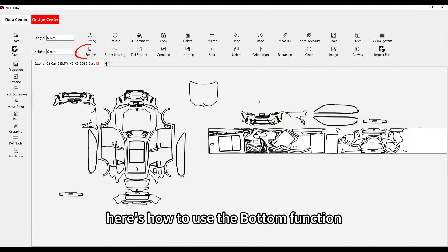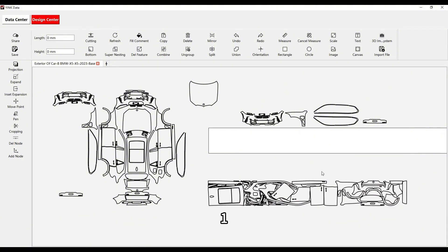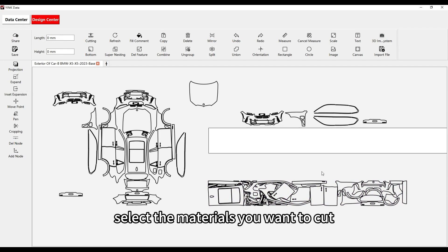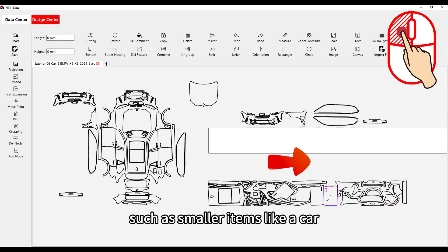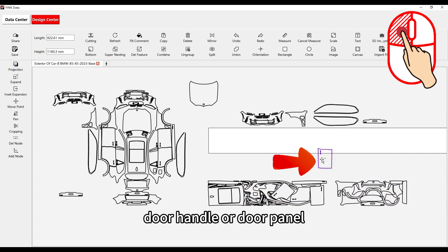Here's how to use the bottom function. First, select the materials you want to cut, such as smaller items like a car door handle or door panel.